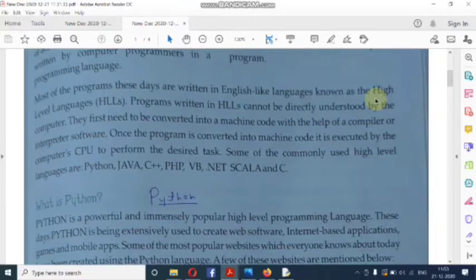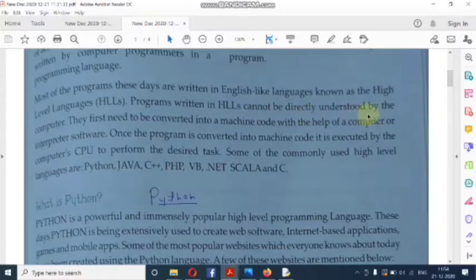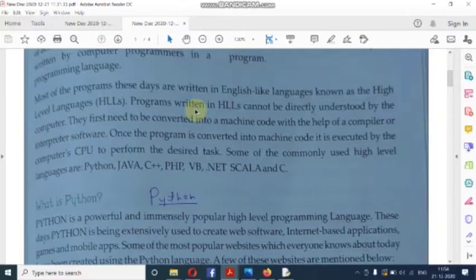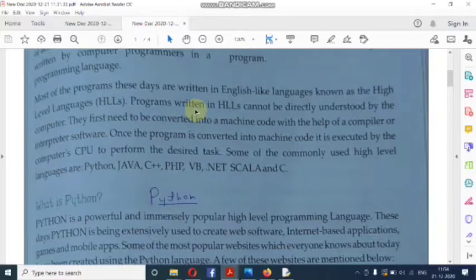In today's world, programs are written in English-like languages, i.e., high-level languages (HLL). Programs written in HLLs cannot be directly understood by the computer. The computer only understands binary form, i.e., low-level language in the form of 0s and 1s. So the high-level language code is first converted into machine code with the help of a compiler or interpreter.